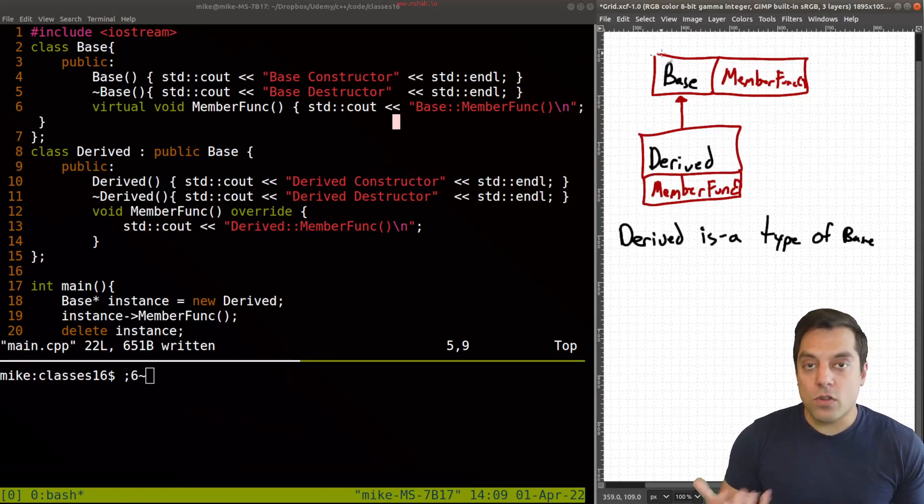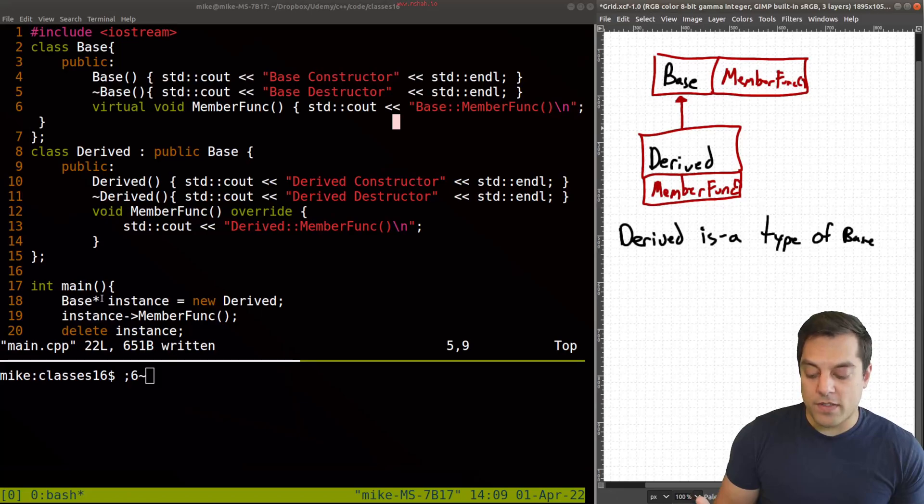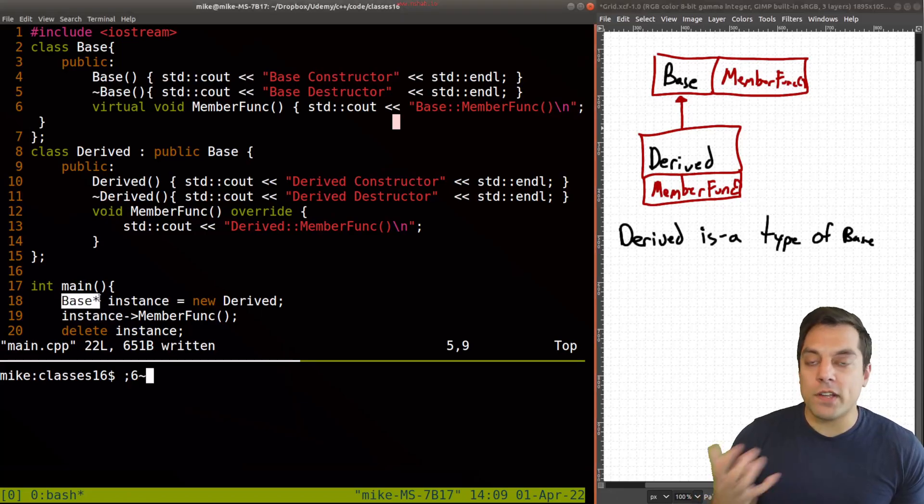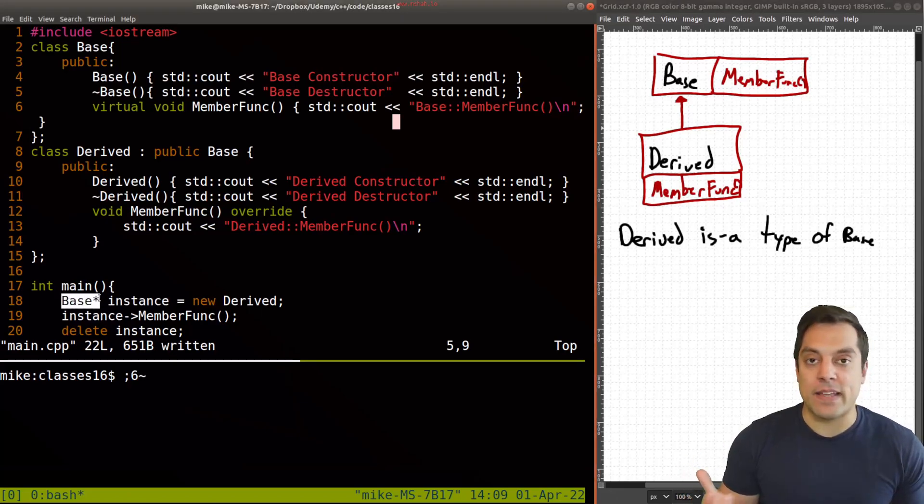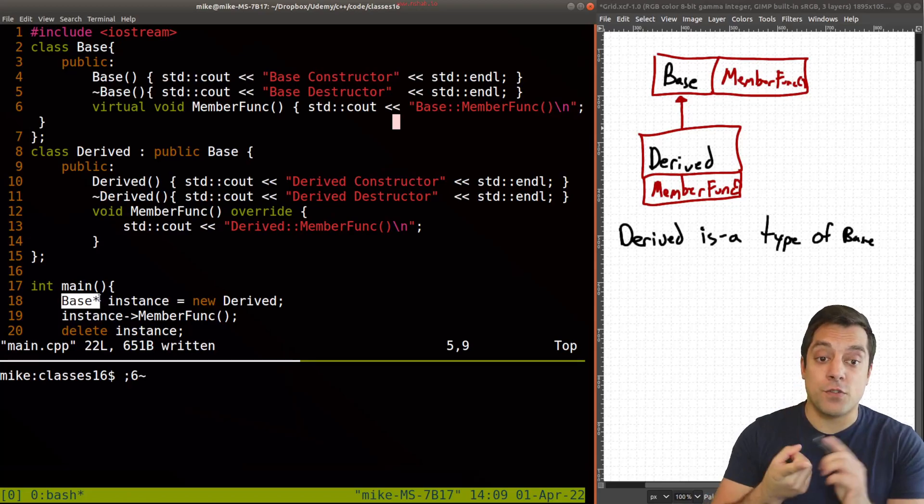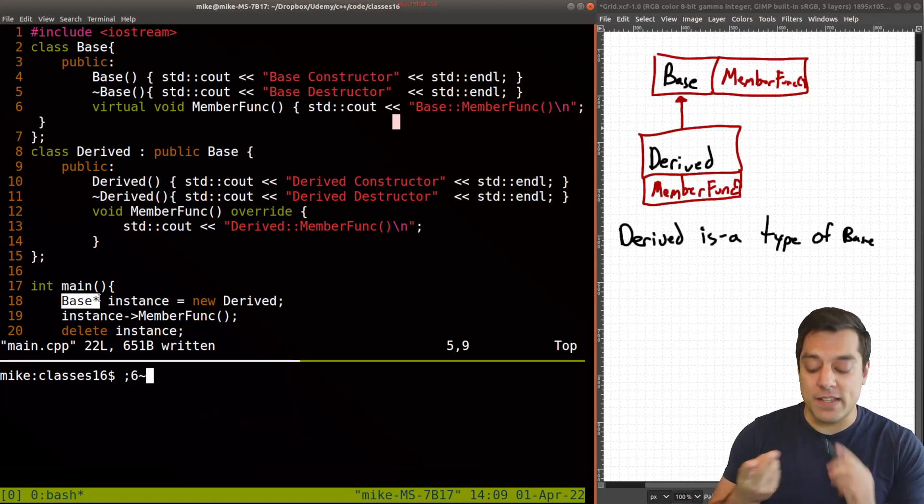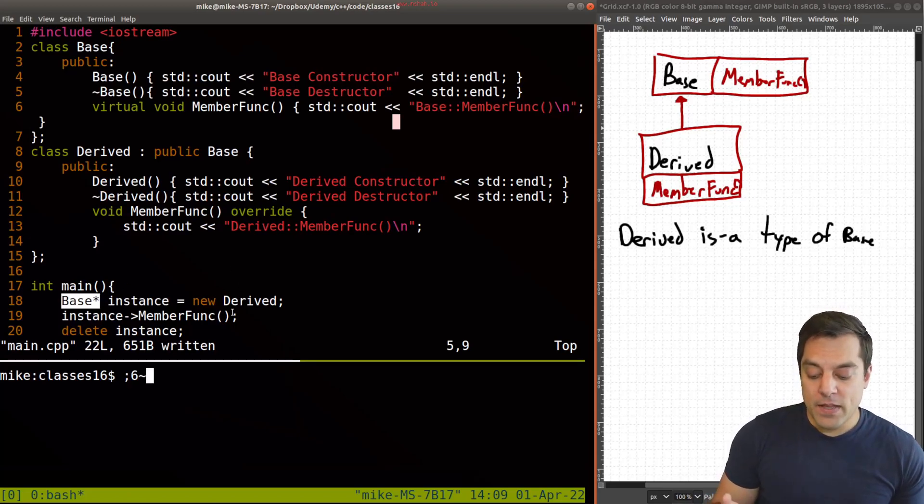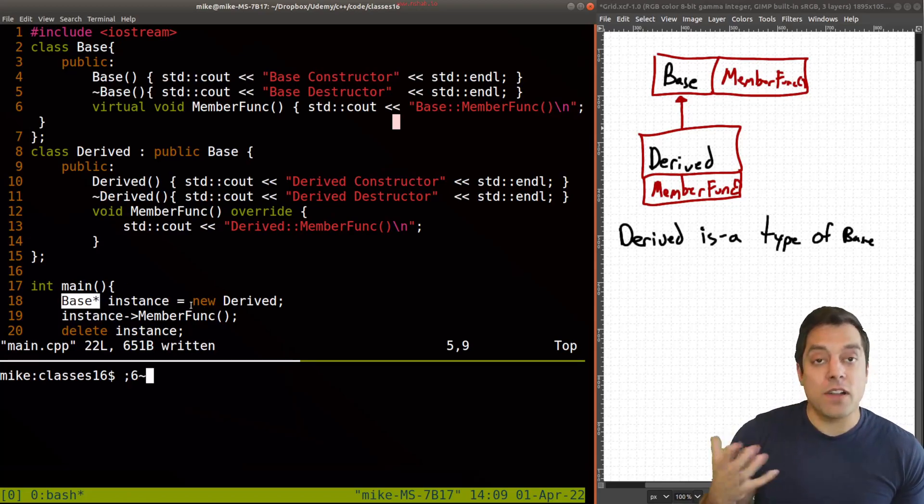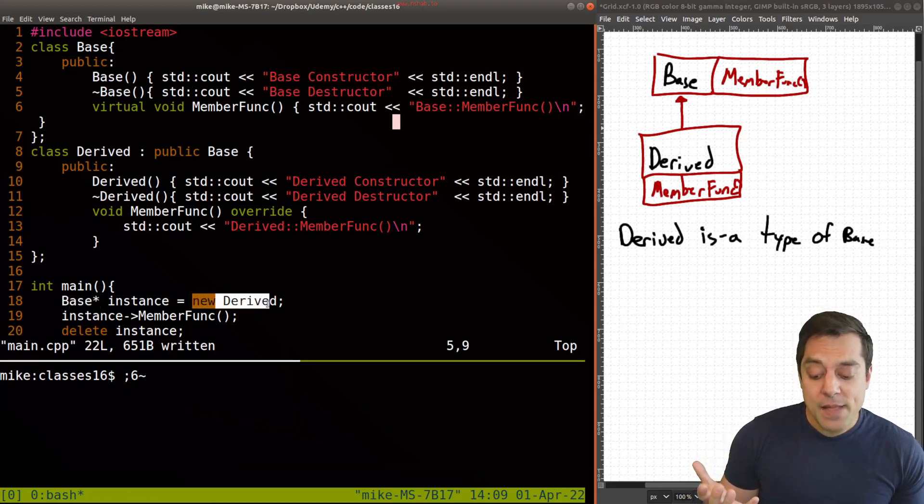So in order to get this to work, that is if I'm just creating a pointer to anything that is a type of base. So that includes derived and base itself. But at runtime, if we decide, hey, I actually want derived here,